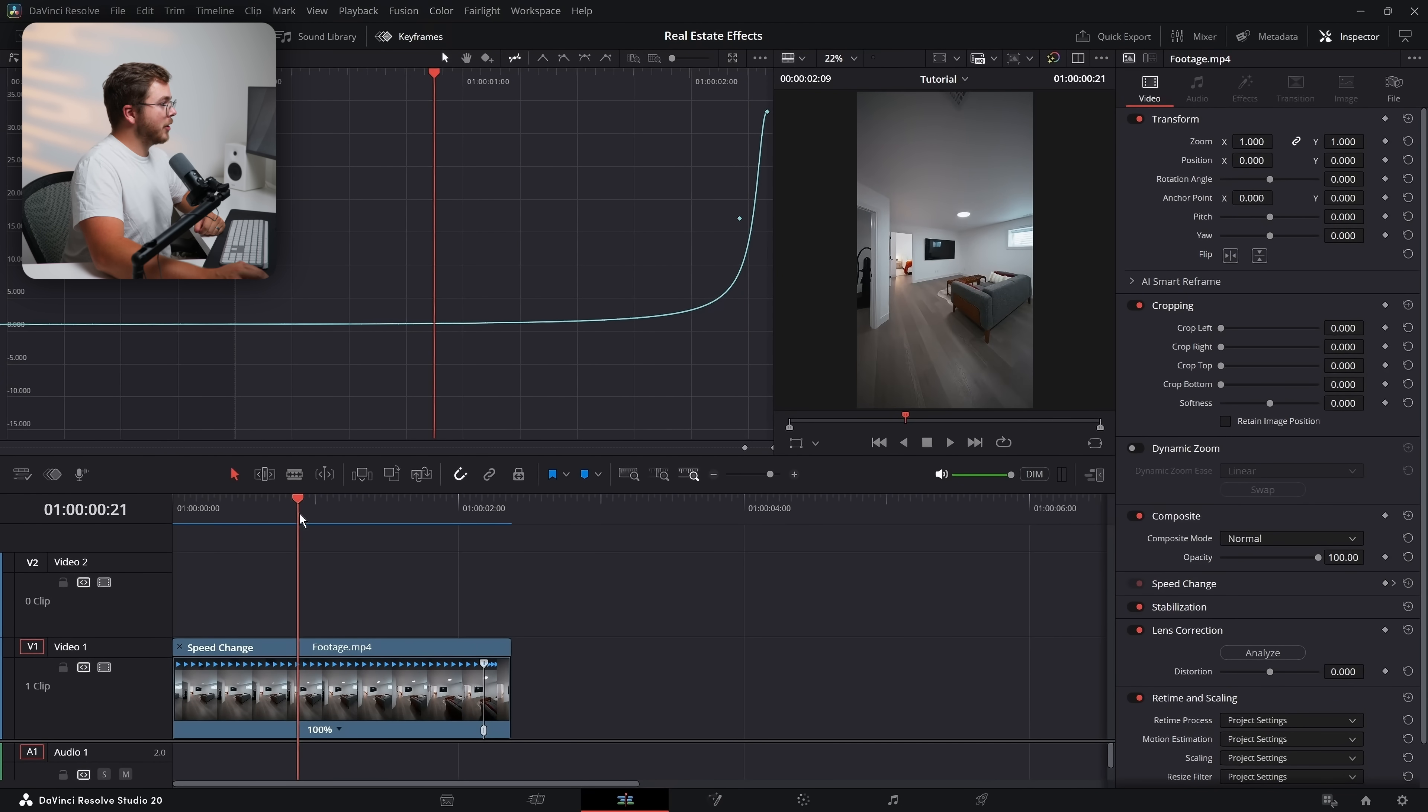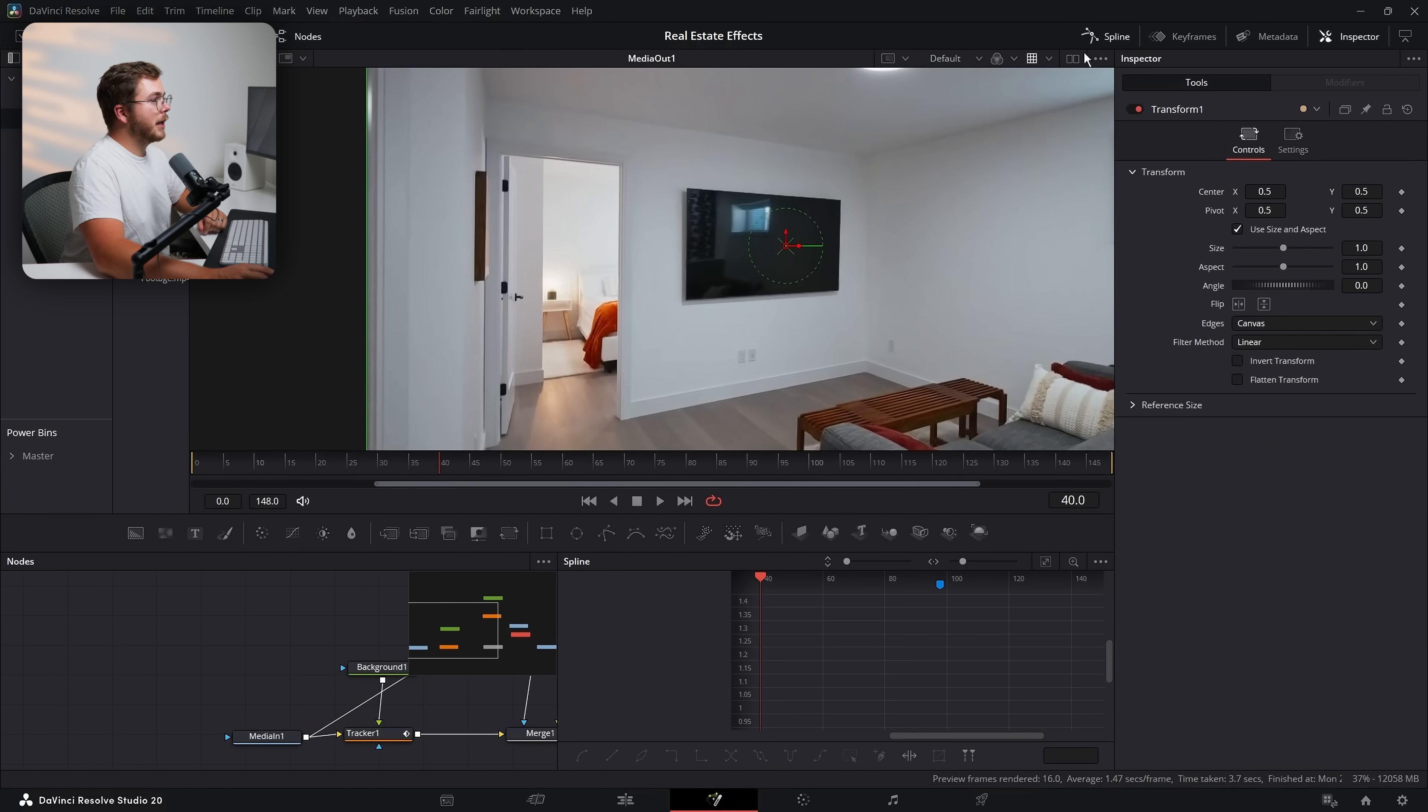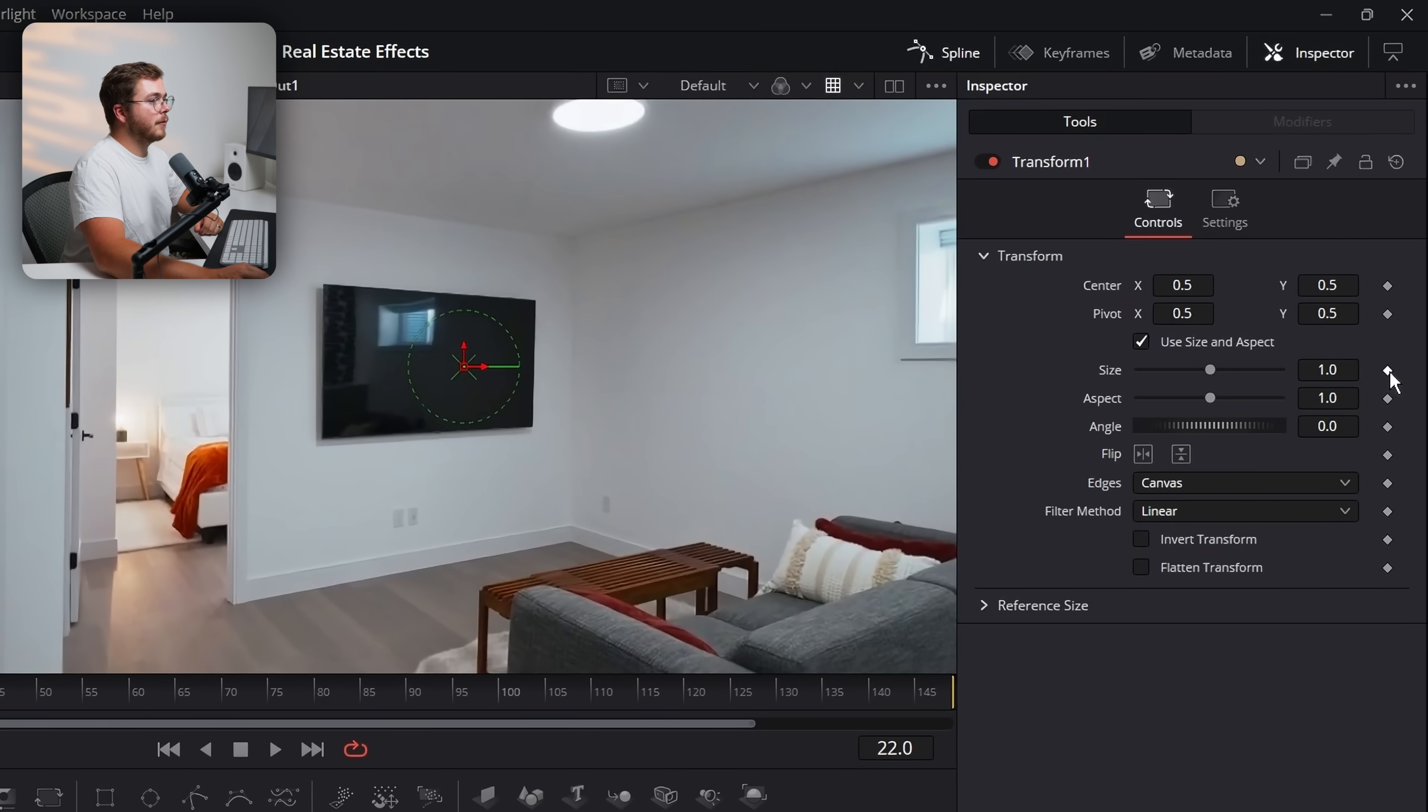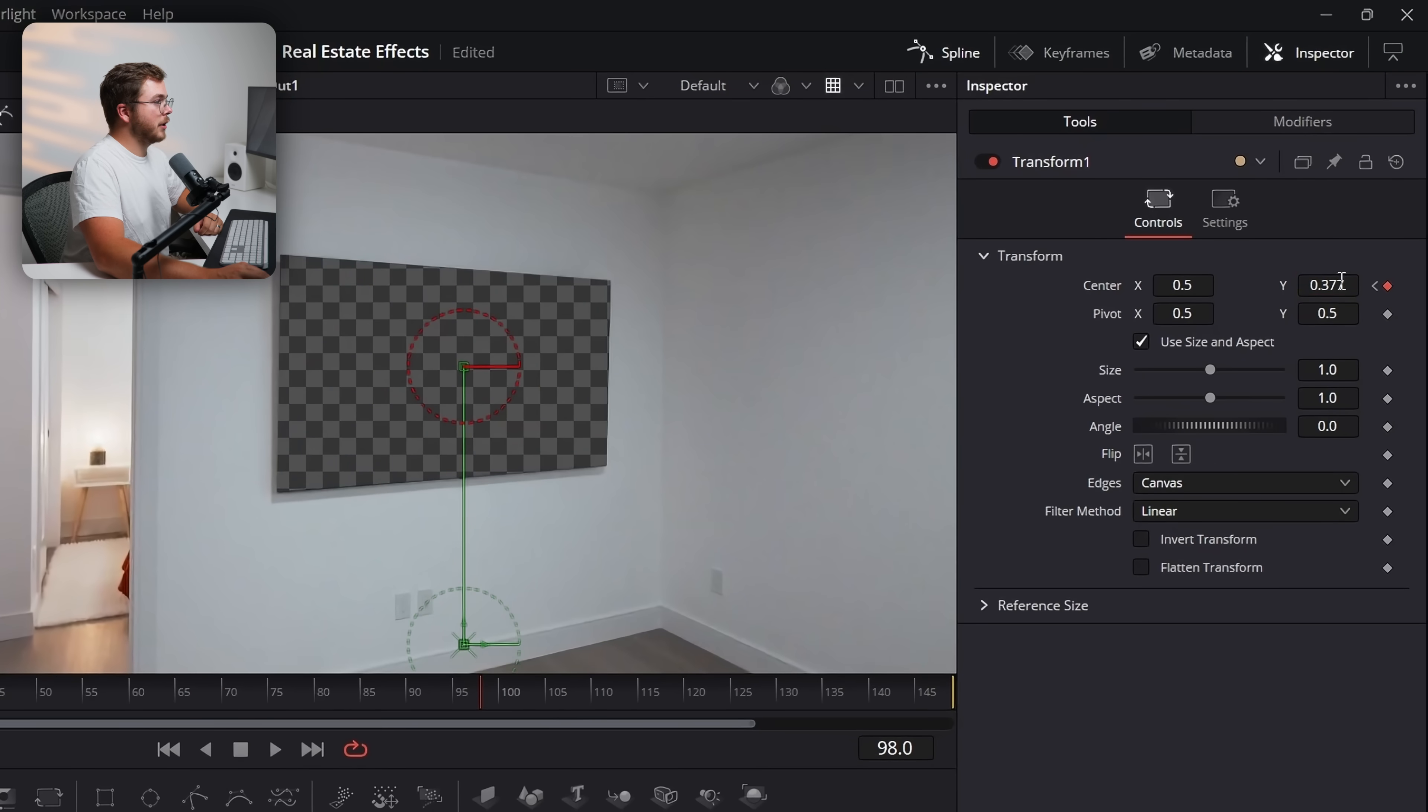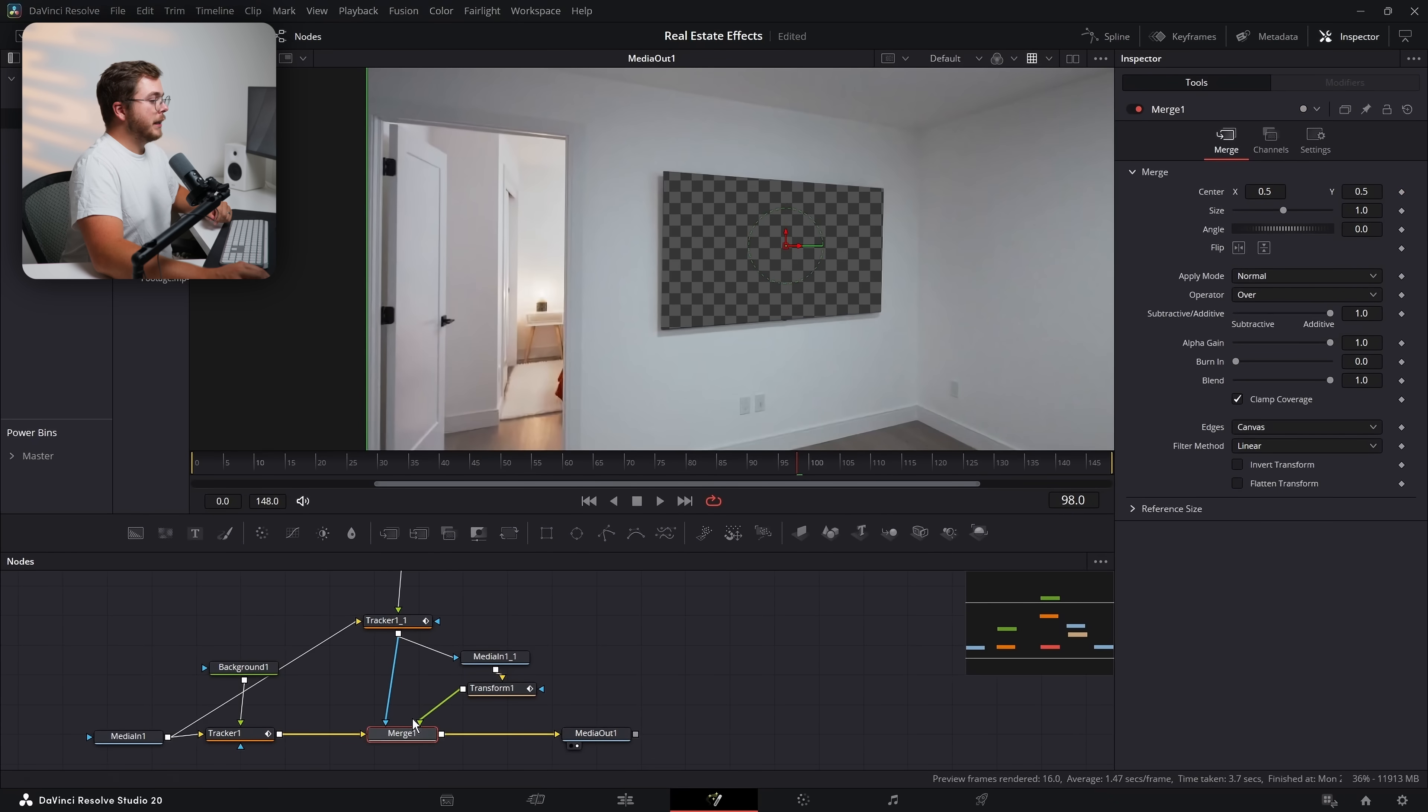But now on the edit page, let's choose where we want this animation to actually happen. So I'm going to say right around here, I'm going to hit M and then I'm going to go forward and hit another M when I want the animation to be done, maybe right there. And now if we go into the Fusion page, we can grab this transform, go into the spline editor so that we can see these keyframes or so that we can see these markers that we just added.